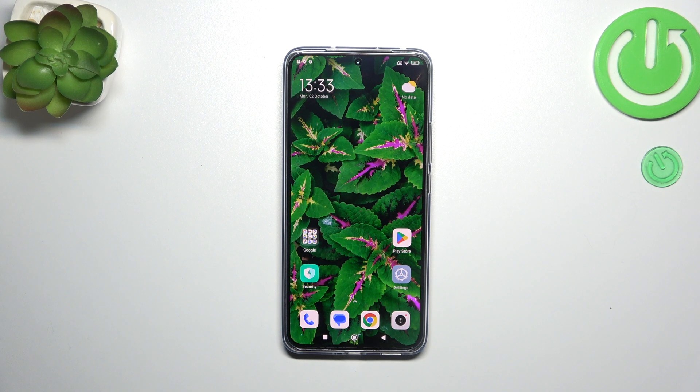Hi everyone. In front of me I've got the Xiaomi 13T Pro, and let me share with you how to activate the automatic system updates on this device.